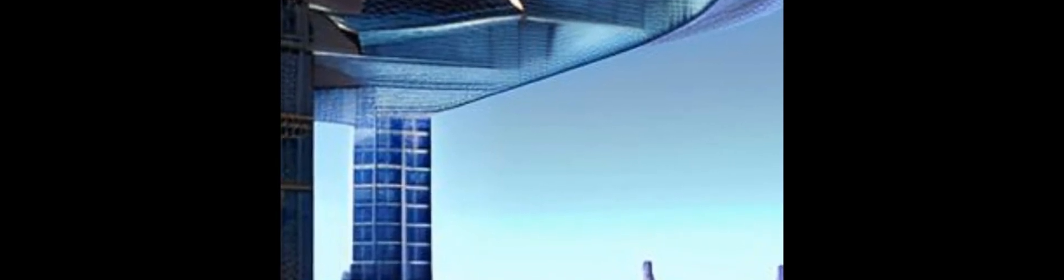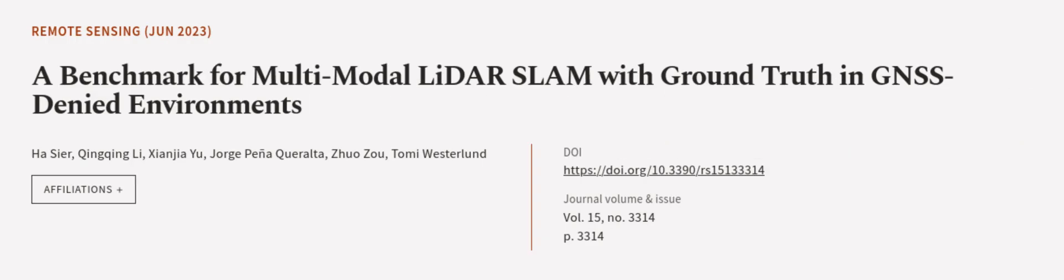Finally, they performed an analysis of the positioning accuracy achieved. This article was authored by Ha Seer, Qingqing Li, Xianjia Yu, and others.